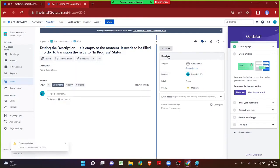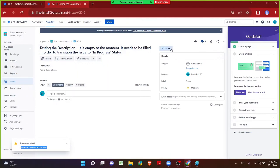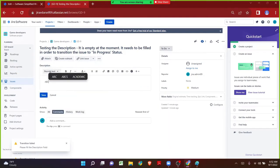As soon as I click on In Progress, the transition did not happen. I can clearly see there is an error message: 'Transition failed. Please fill the description field.' Whatever the custom error message we mentioned in the back end in the workflow validator page — that same error message I can see here. Anybody who works on the issue, when they try to click on In Progress, the same transition failed error message will pop up so that the user does not miss that field value.